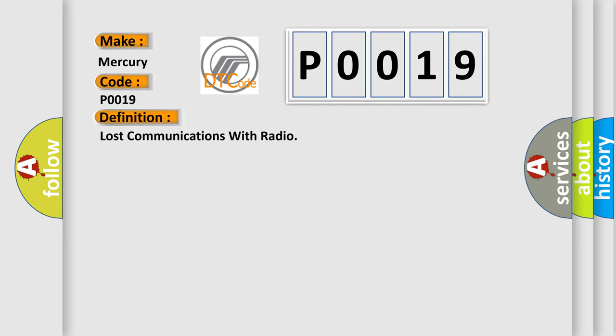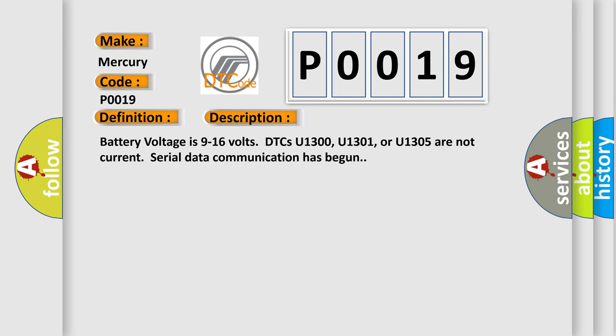And now this is a short description of this DTC code: Battery voltage is 9 to 16 volts, DTCs U1300, U1301, or U1305 are not current, serial data communication has begun.